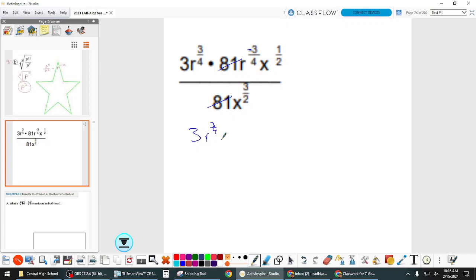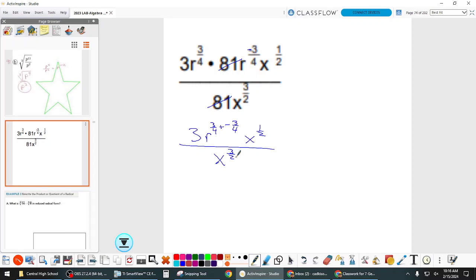And then R to the 3/4 times R to the negative 3/4 — remember, we just add the powers because they're being multiplied. The bases are being multiplied so we can add the powers. 3/4 plus negative 3/4 is 0. What is anything to the 0 power? Anything to the 0 power is 1. So R to the 0 is just 1.